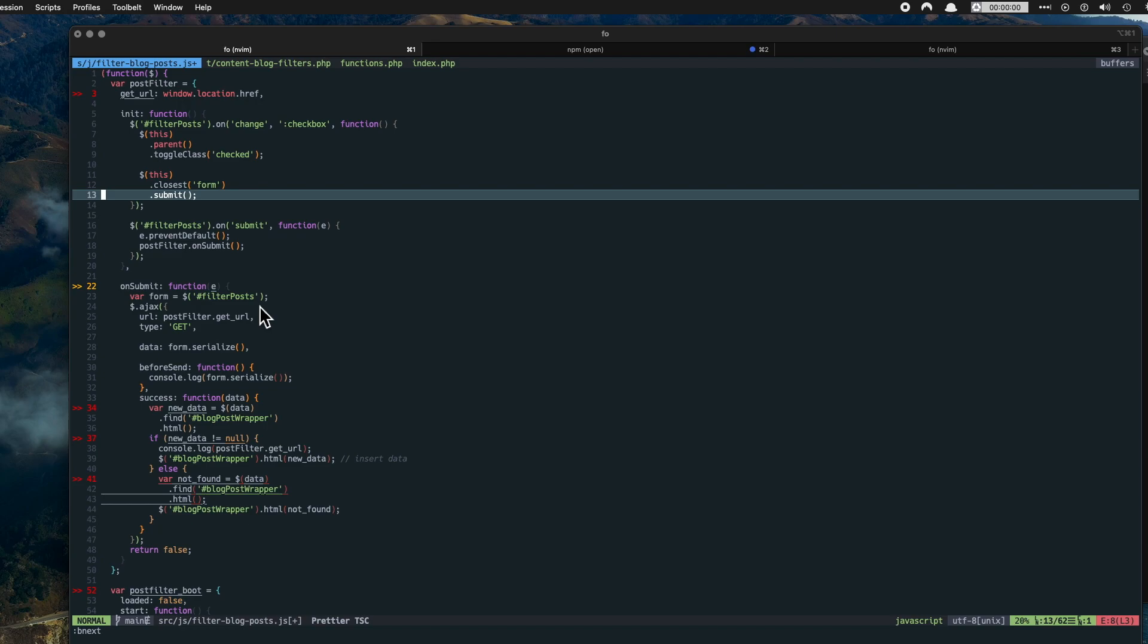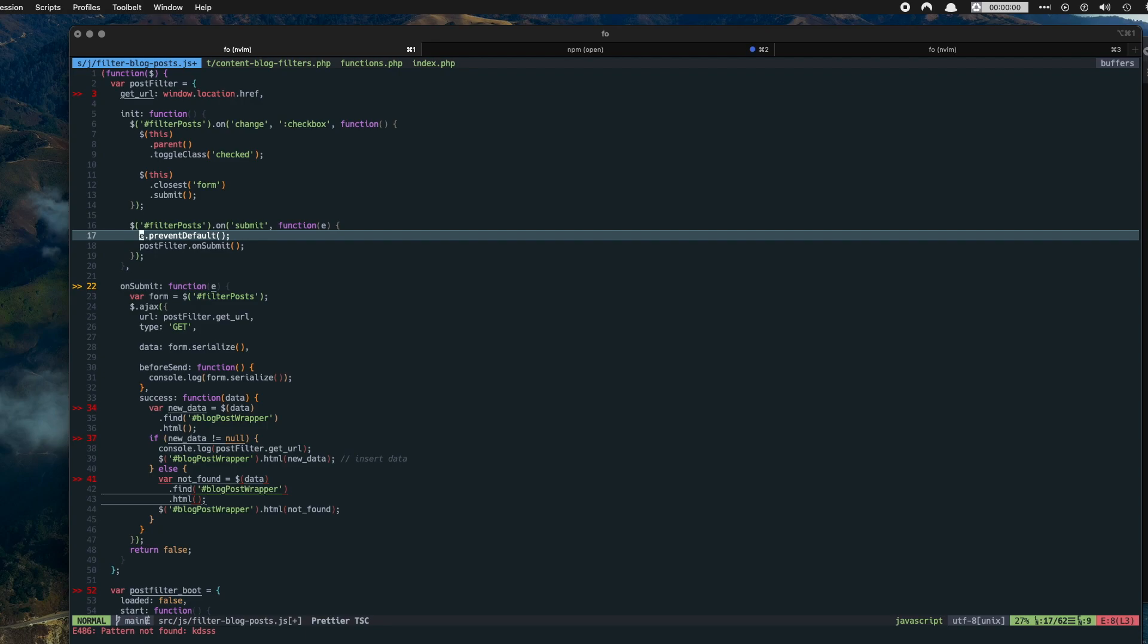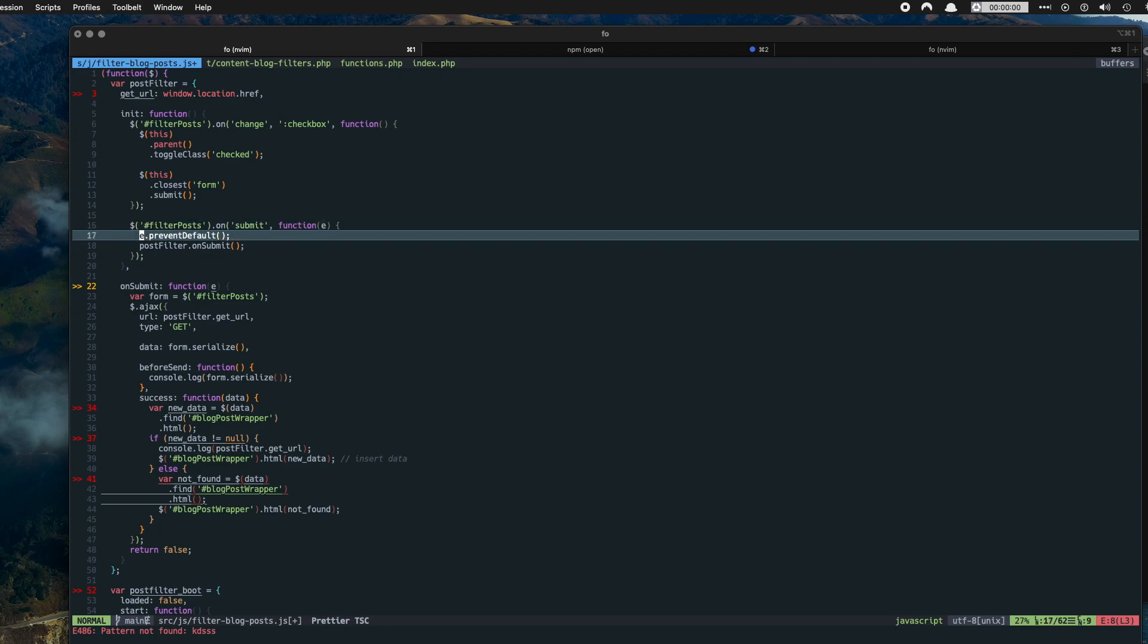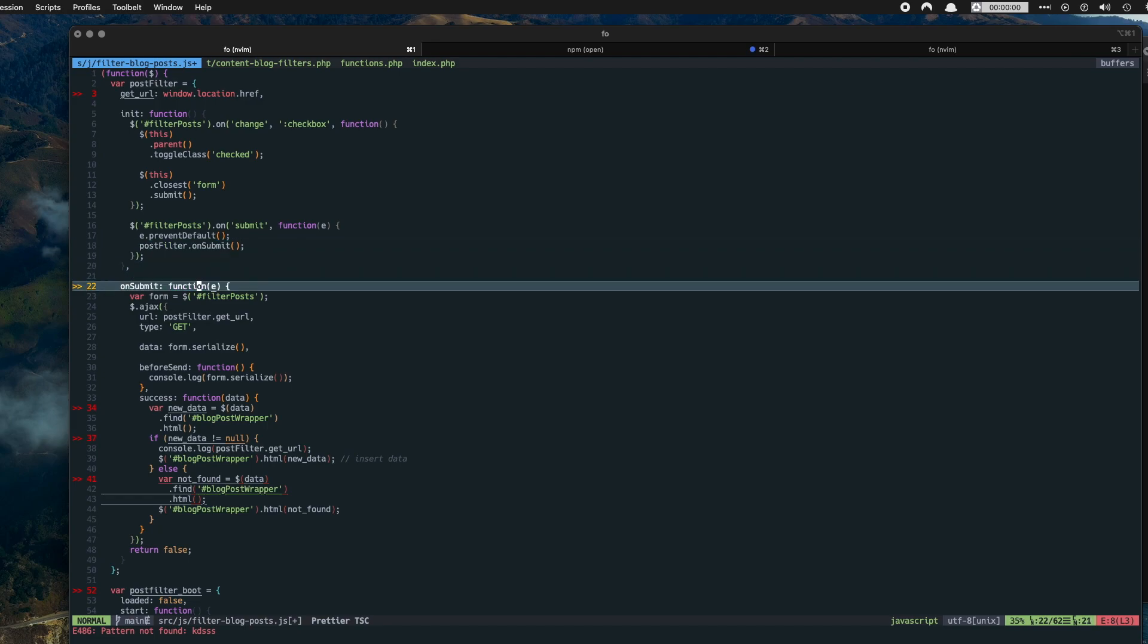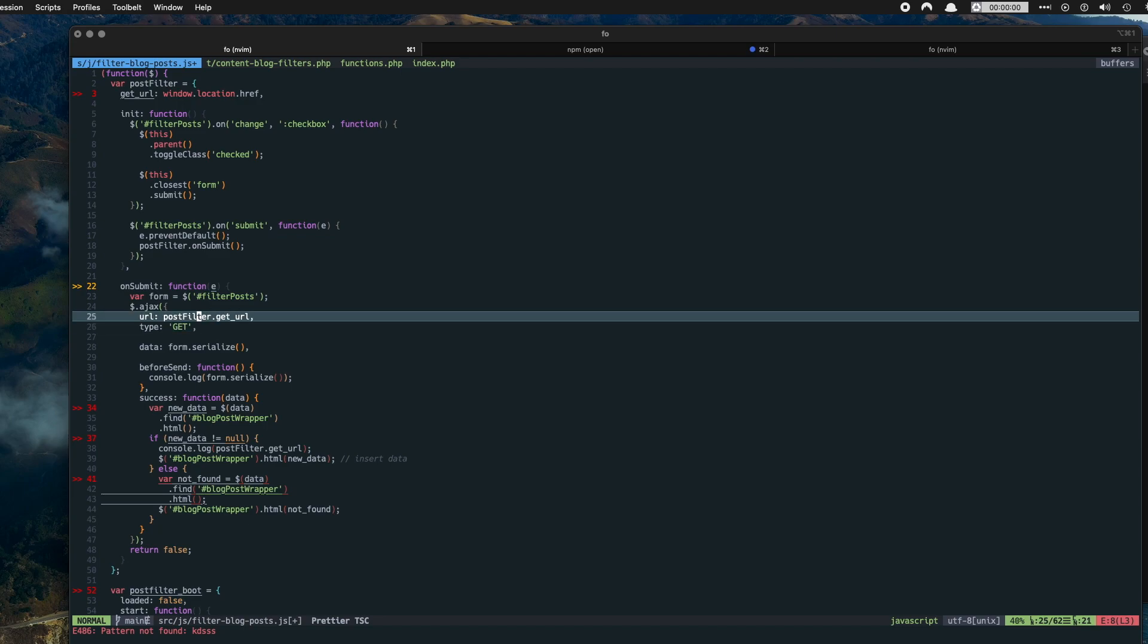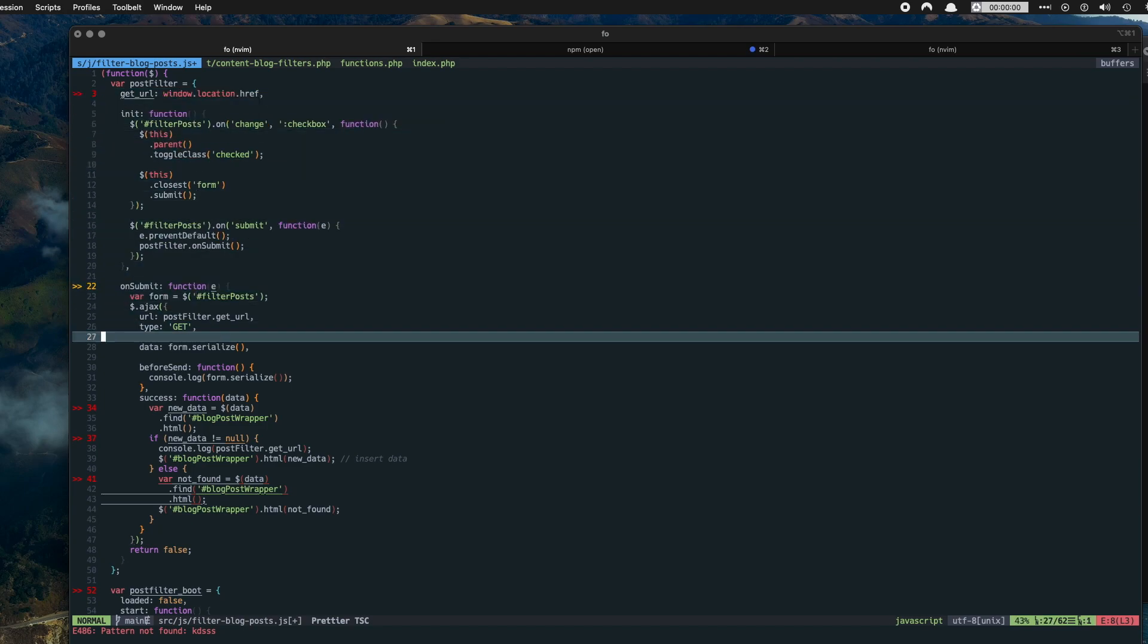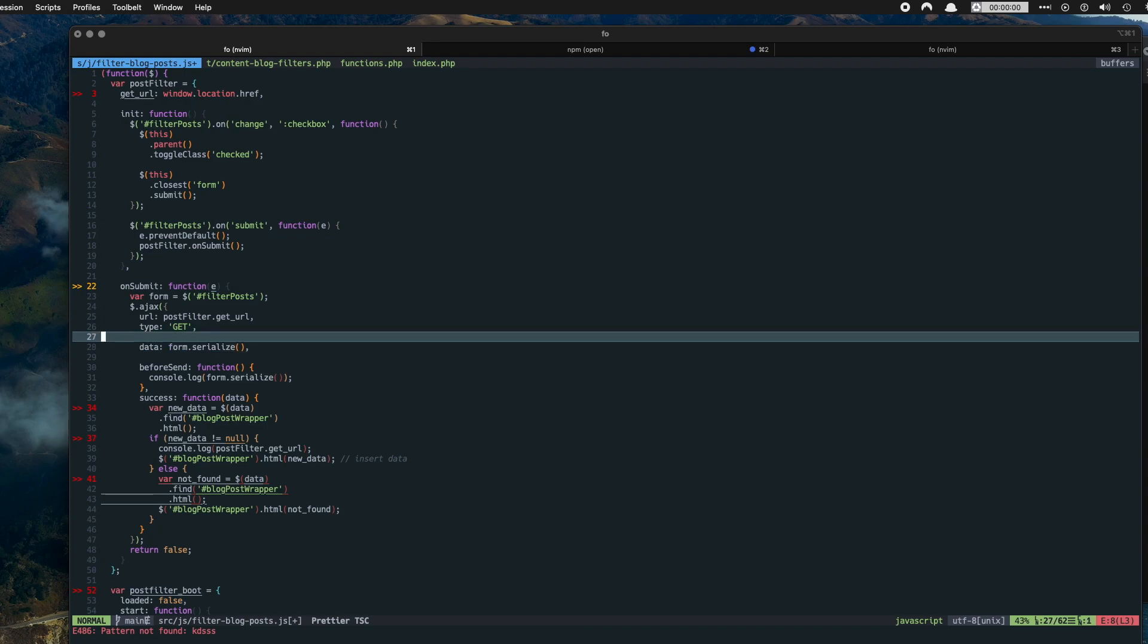When the form does submit, prevent the form from reloading the page and run a function called on submit which is done here. And now on submit is our AJAX function. So run the AJAX function with the URL of get URL which is up here, which is set to be the current page that we're on, so the blog page. So run this function on the blog page, return the results on the blog page.